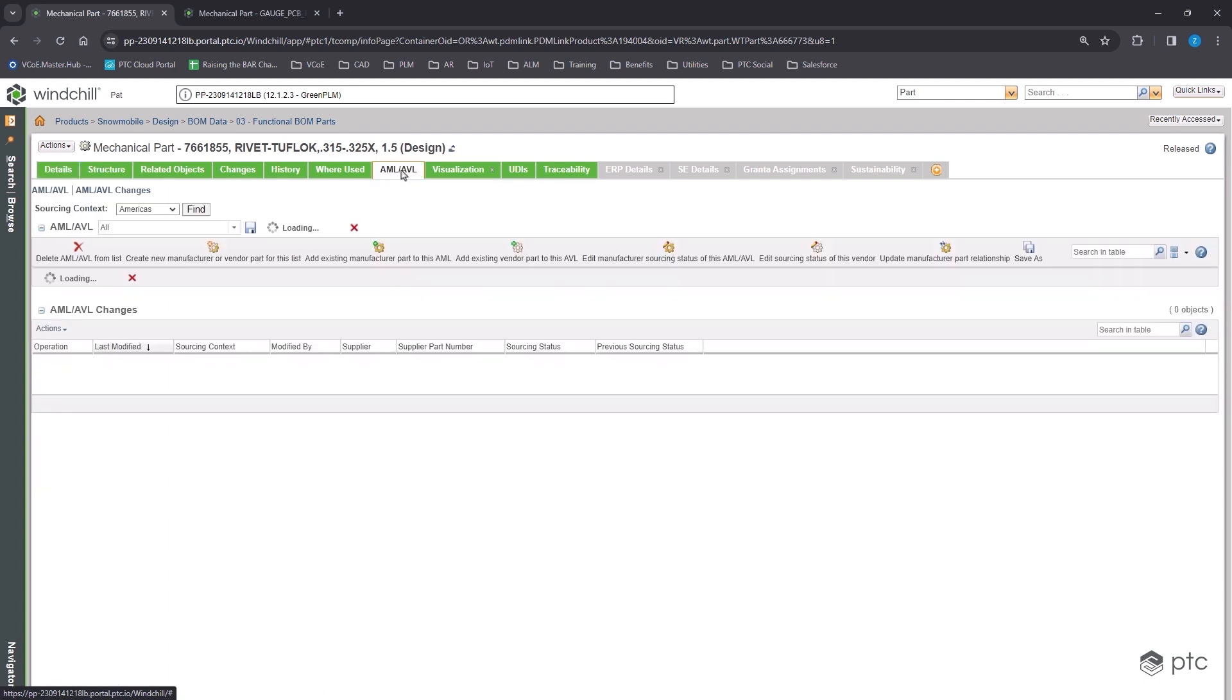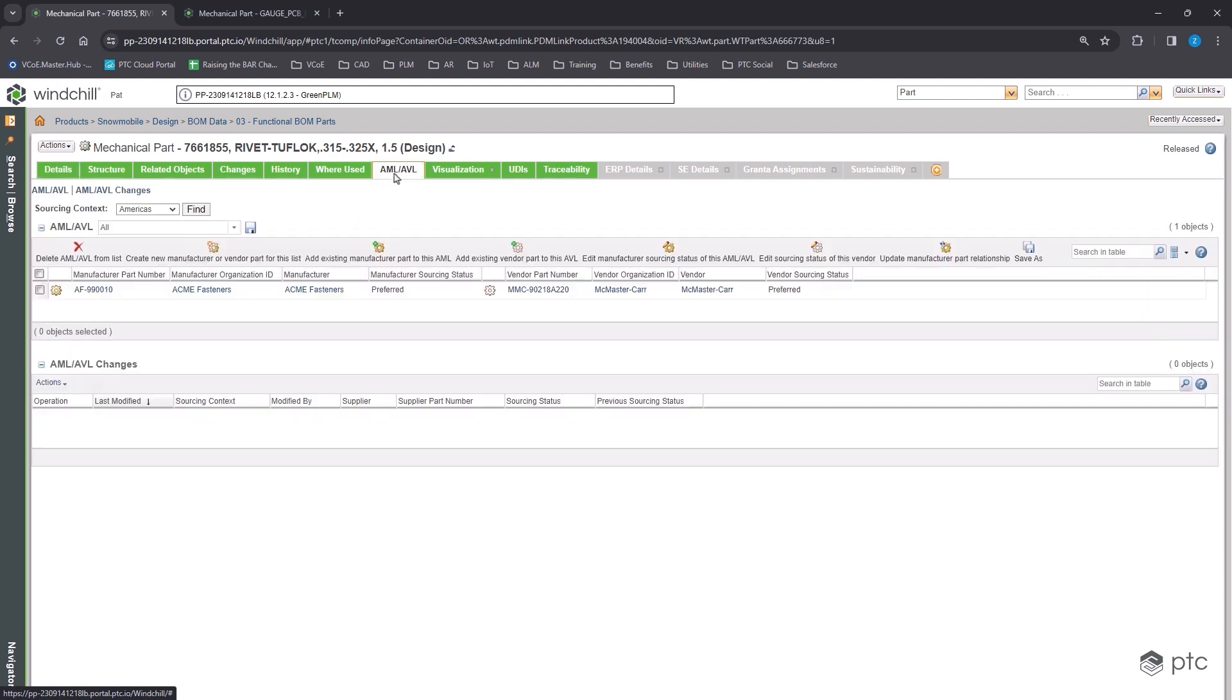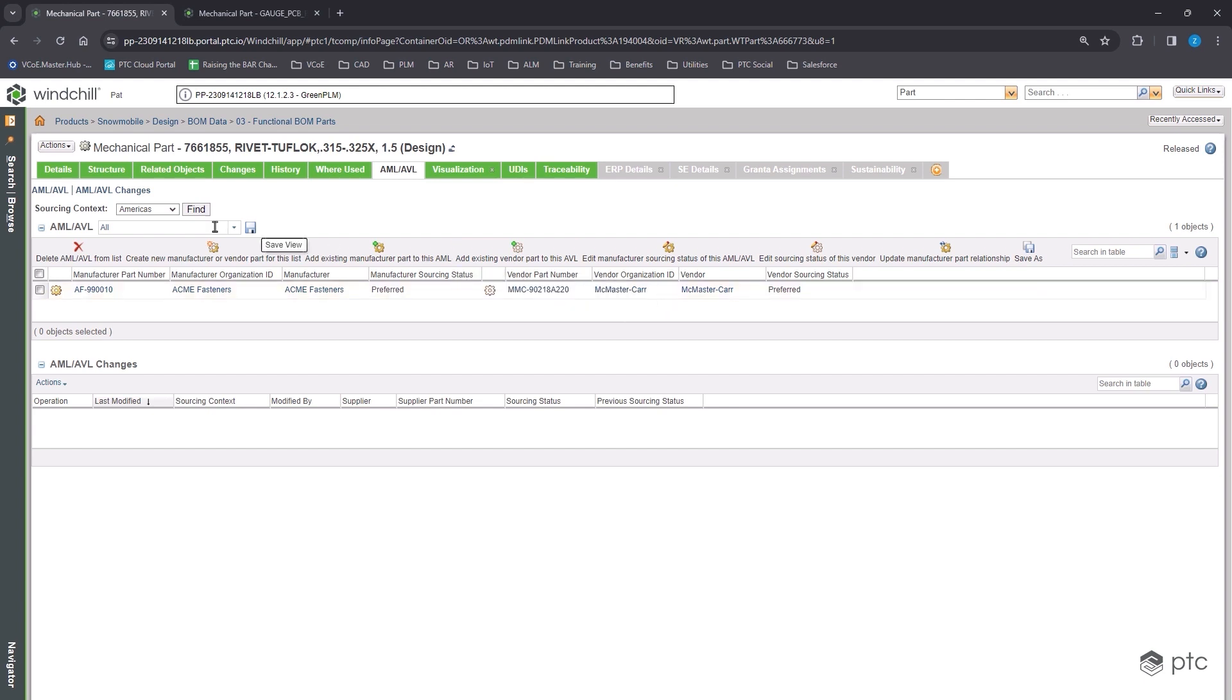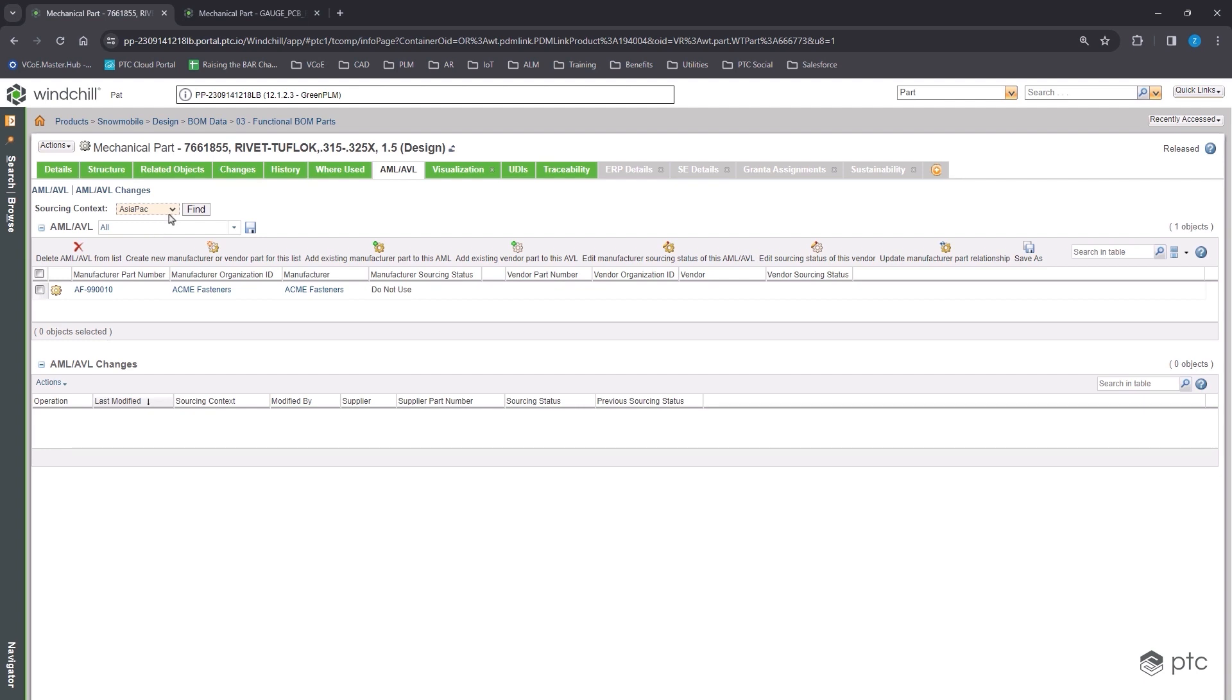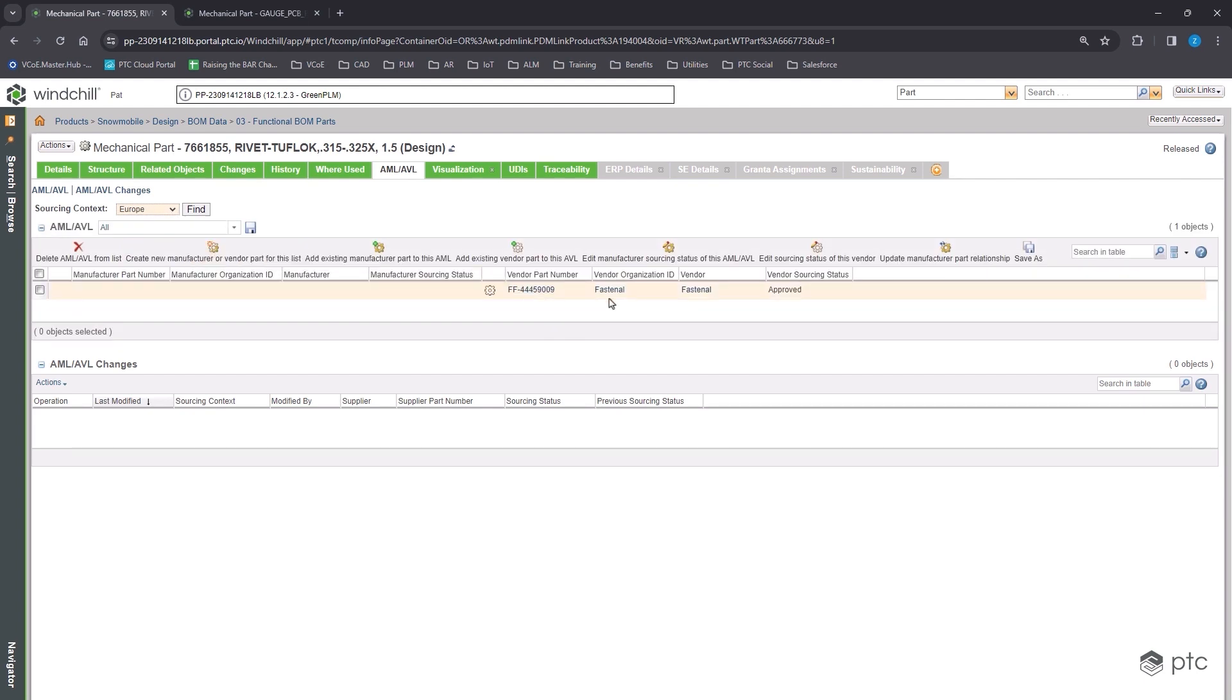In order to see that information, we go to our AML-AVL tab, and this is where we can find the suppliers for this component. So in Americas, I'm going to buy these parts from Acme Fasteners, and the vendor is McMaster Carr. However, if I look at a different region, if I'm someone from Asia-Pacific, I can only get it from Acme. If I'm someone from Europe, who do I get it from? Fastenal. These suppliers could differ depending on the location of the company's building, plant, or warehouse.